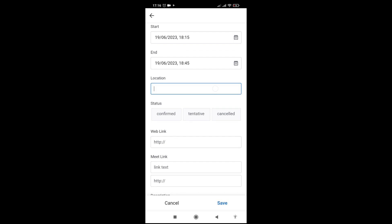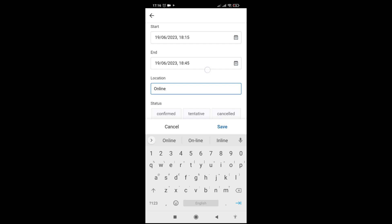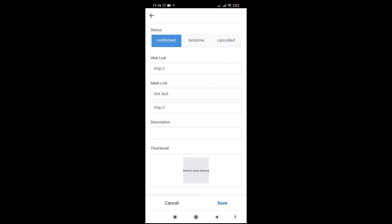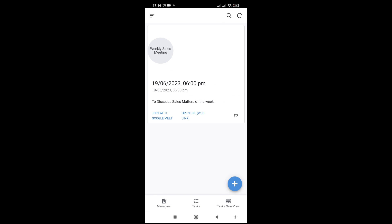You can change the location to online, and here it is confirmed. You can give the web link of the tool where the meeting will be held, a Google Meet link, and a description. For the weekly sales meeting, the start time is 6 p.m. today and ends at 6:30. You can join with Google Meet or another tool like Zoom, and from here you can send an email to everyone who should attend.